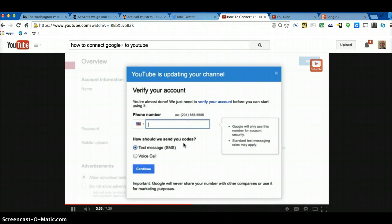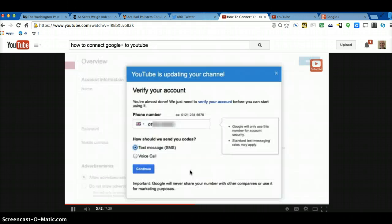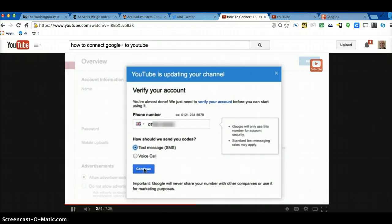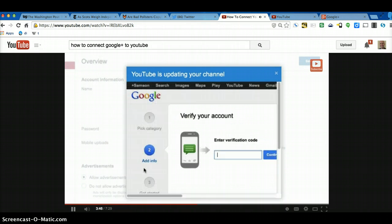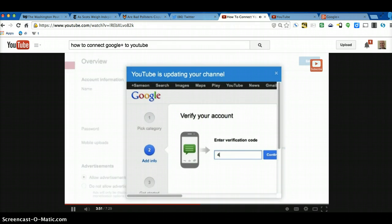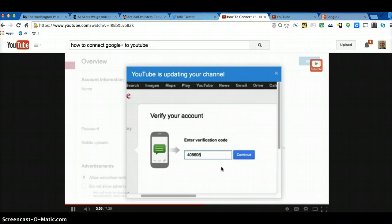Then it'll ask you for a number to verify your account, so I'm going to stick in a number right now. And I'll send this as a text message, so I'll click Continue. And then I get the verification code on my phone, so I'll just put that in. Then click on Continue here.